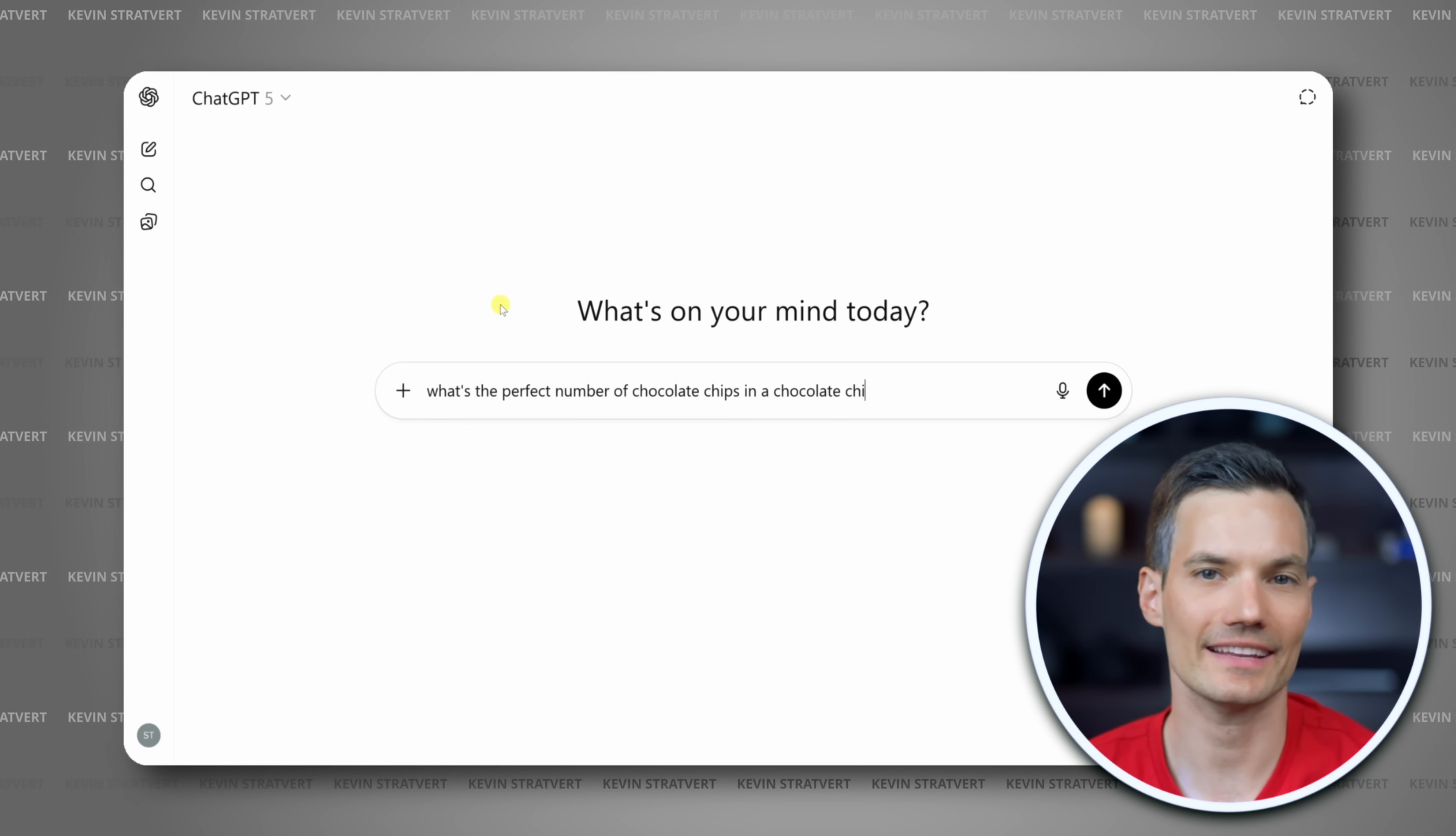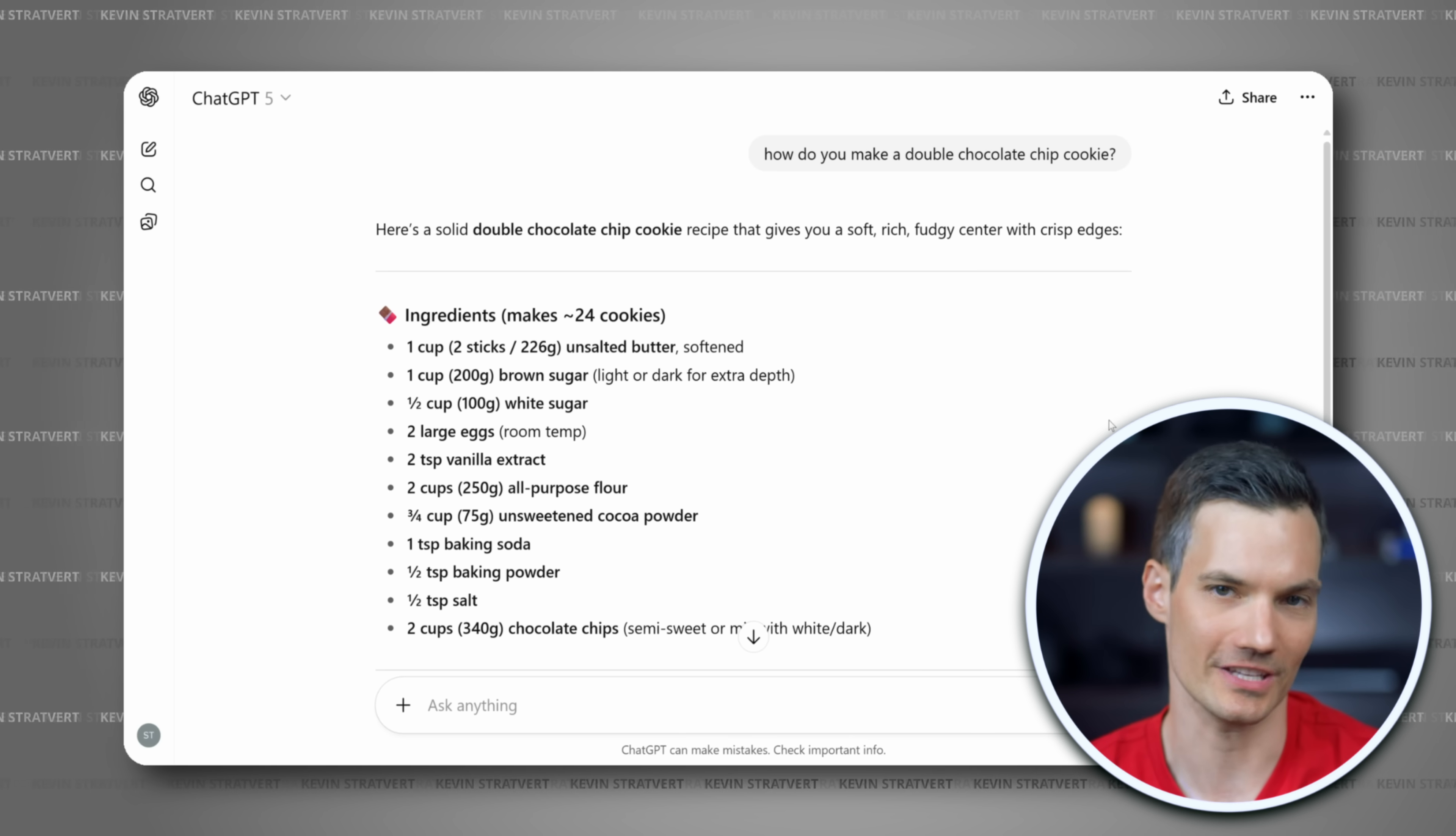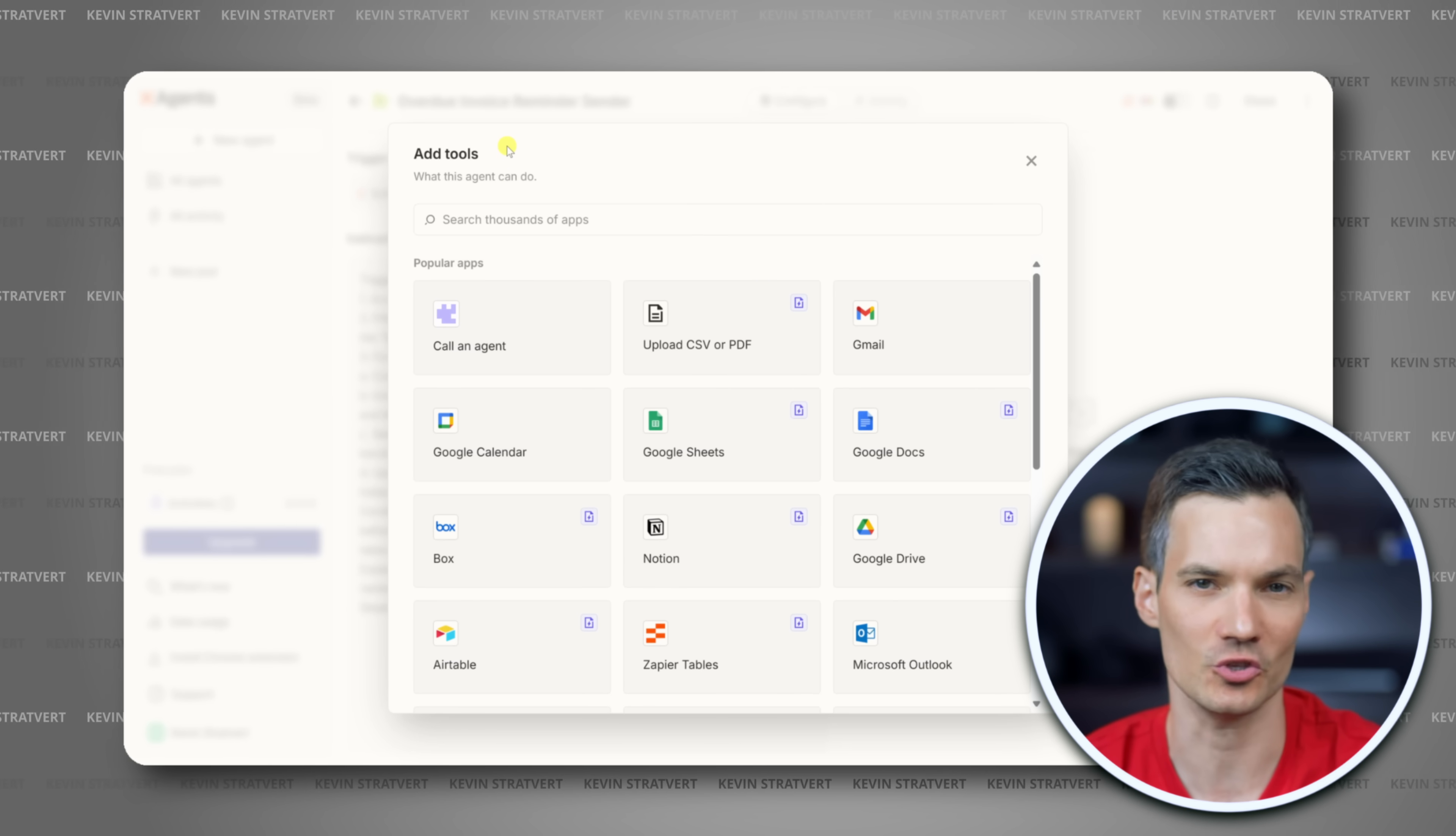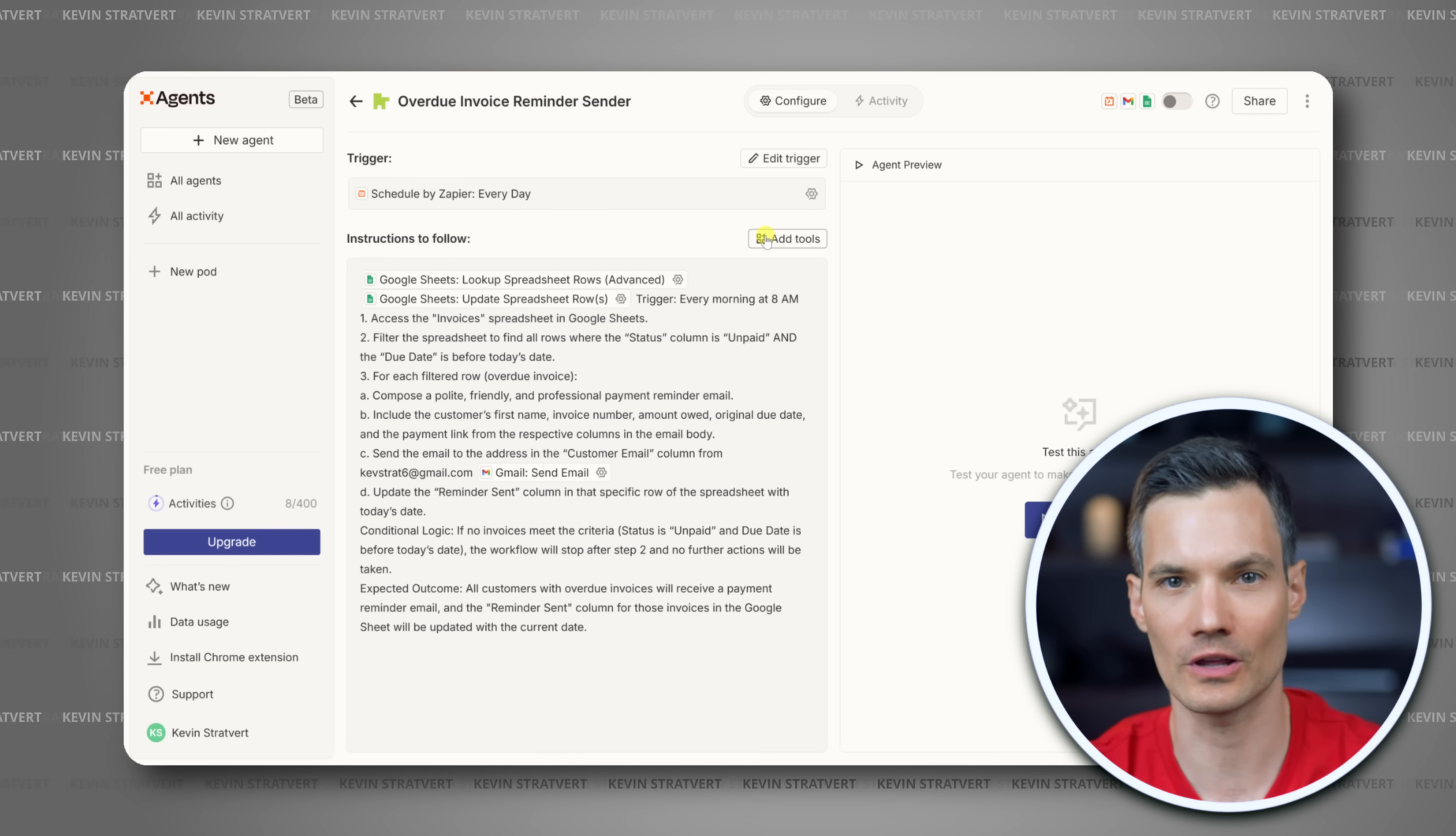AI isn't just a chat interface that you use for writing emails or answering questions. It can actually do work for you without needing you. Hi, I'm Kevin, and in this video we'll learn how to use Zapier Agents. With Agents, you can give an AI access to your apps, your data, and your workflows, so it can take action, not just give advice.